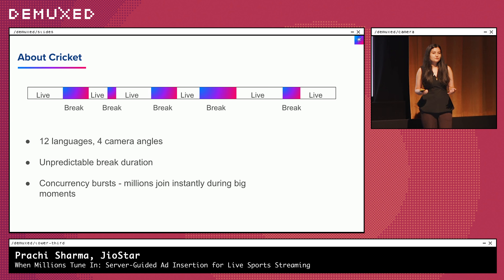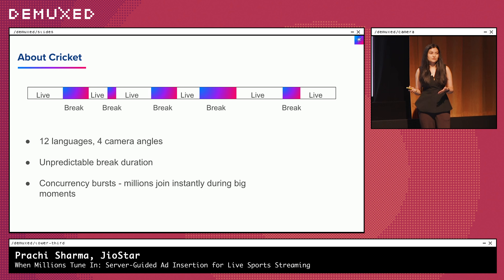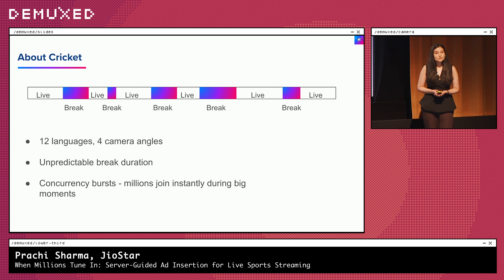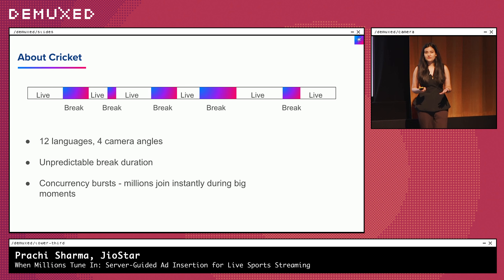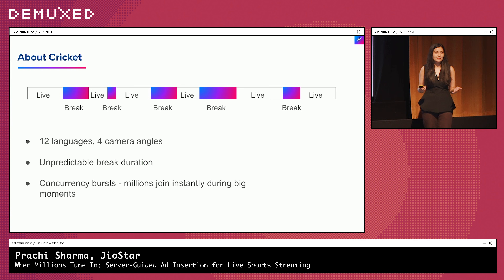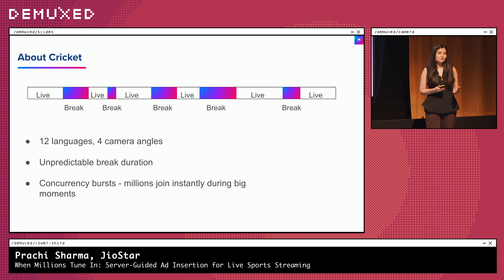Unlike sports with fixed commercial timeouts, cricket's ad break structure is much less predictable. Yes, there are some planned slots, which are the breaks between each over, but an over in itself isn't a fixed time break. Certain fast bowlers can finish their over very quickly, while other overs can take much longer to finish, either due to umpire reviews, tense moments in the game, or strategic timeouts. To make things even more challenging, the viewership itself isn't steady. Certain players or key moments can drive massive spikes in concurrency as millions join the stream at the same time. So when we talk about inserting ads in live cricket, we're really talking about managing irregular, dynamic, and sometimes really short durations of ad breaks, where even milliseconds can make the difference between a missed opportunity and ad revenue.